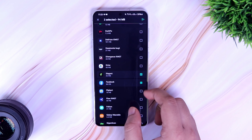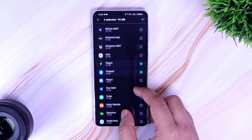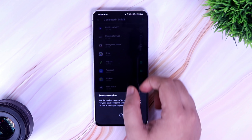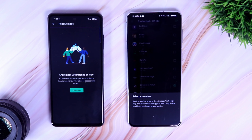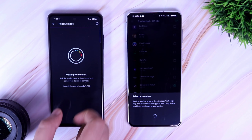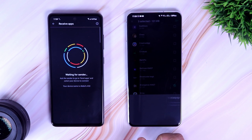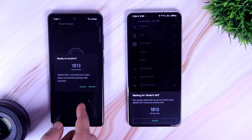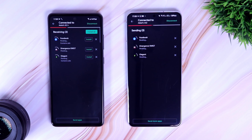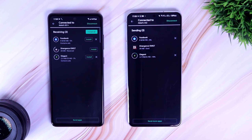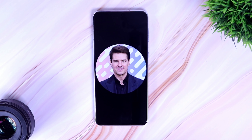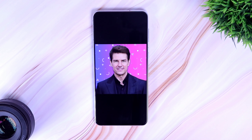Now ask your friend to open the Play Store and select 'Receive Apps' from the Share option. Your friend's device will appear here and you can easily send as many applications as you want without the need of installing any untrusted app. We all have Play Store in our phones, so I recommend you to use this method for sharing.